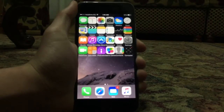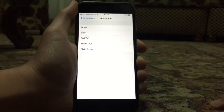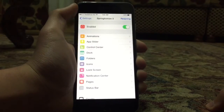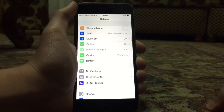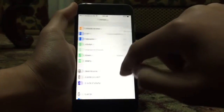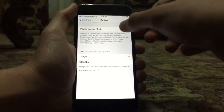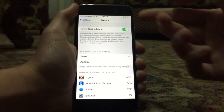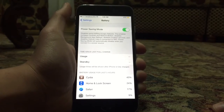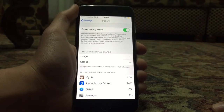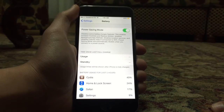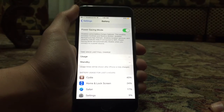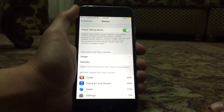Power Saver Mod brings the low power saving mode found on iOS 9 to iOS 8.4. As you can see there's a new section here for battery — if I enable it, it turns yellow up here just like iOS 9. This will disable some battery-hungry features: it enables increased contrast and reduce motion, disables background app refresh, disables location services, and disables cellular data if connected to Wi-Fi.